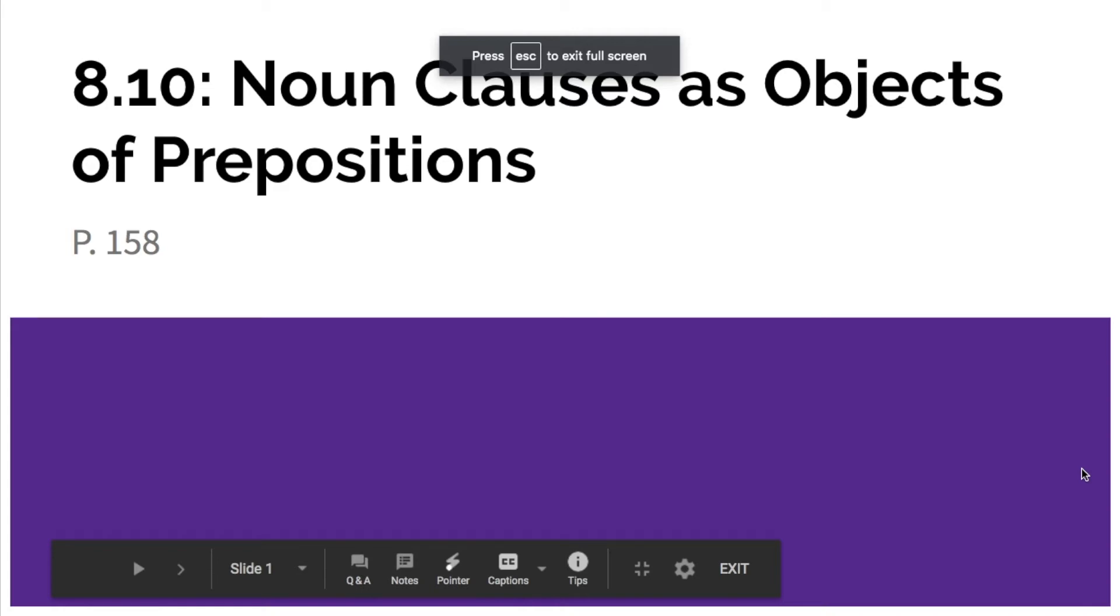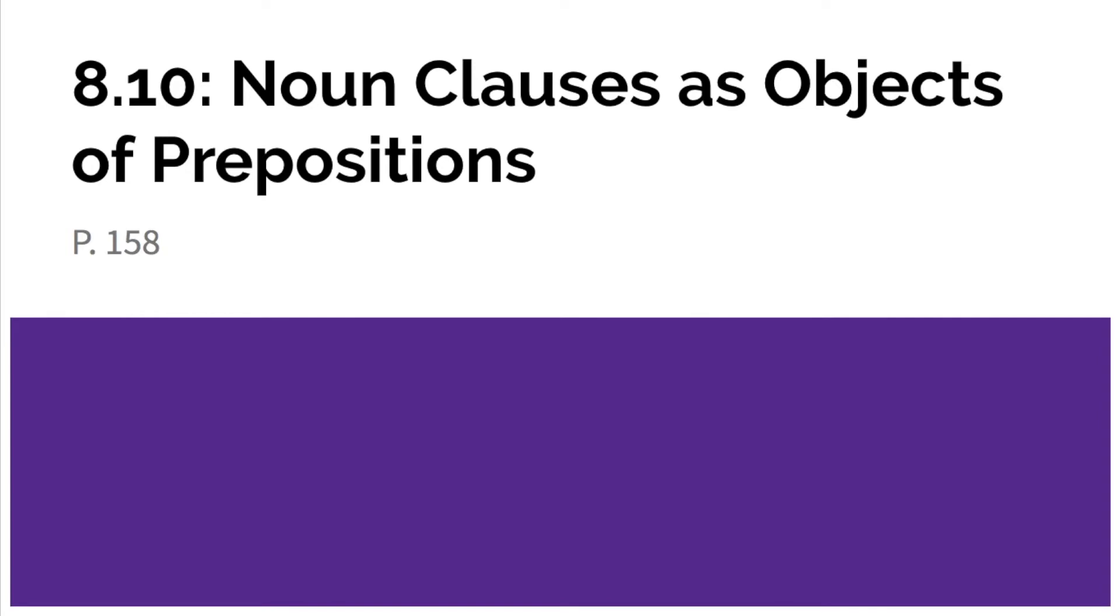This is lesson 8.10 on noun clauses as objects of prepositions and it is on page 158. Again, most of this lesson is review, but we did just have a week off so you might want to review your notes or the other videos from this past section because it will help you in this lesson.